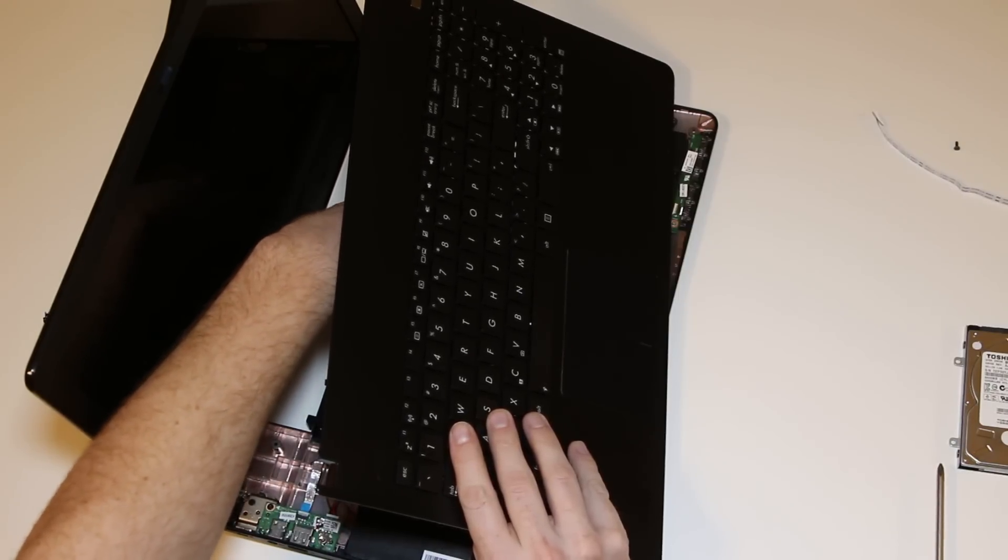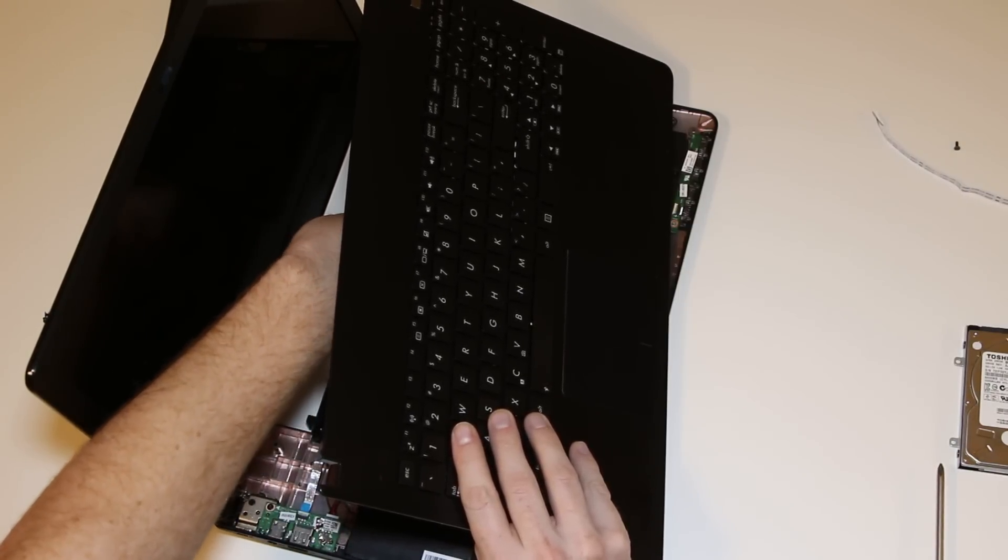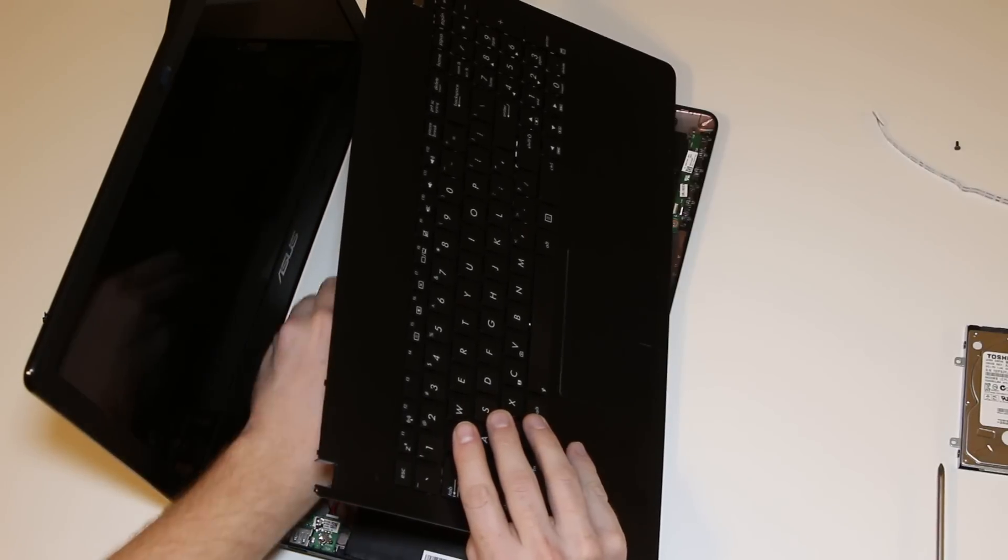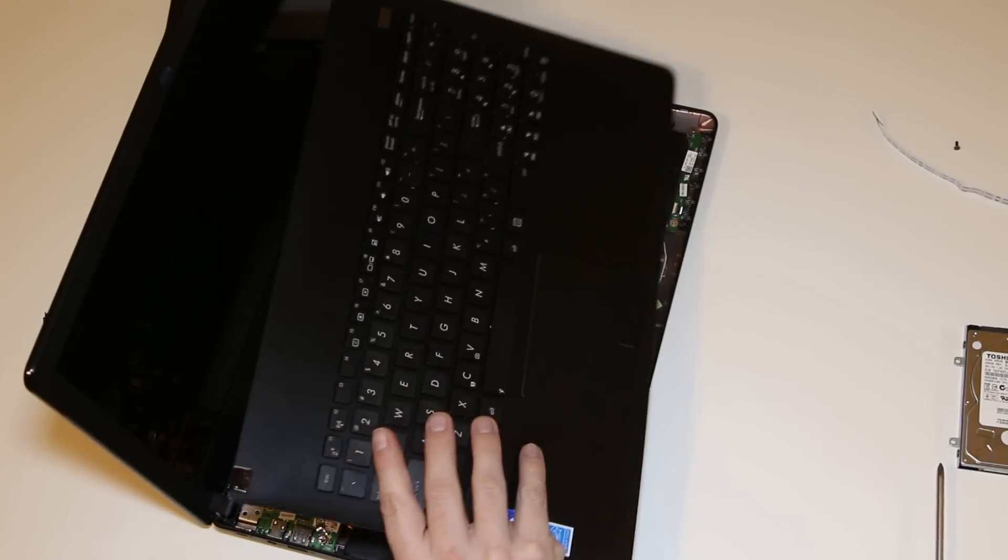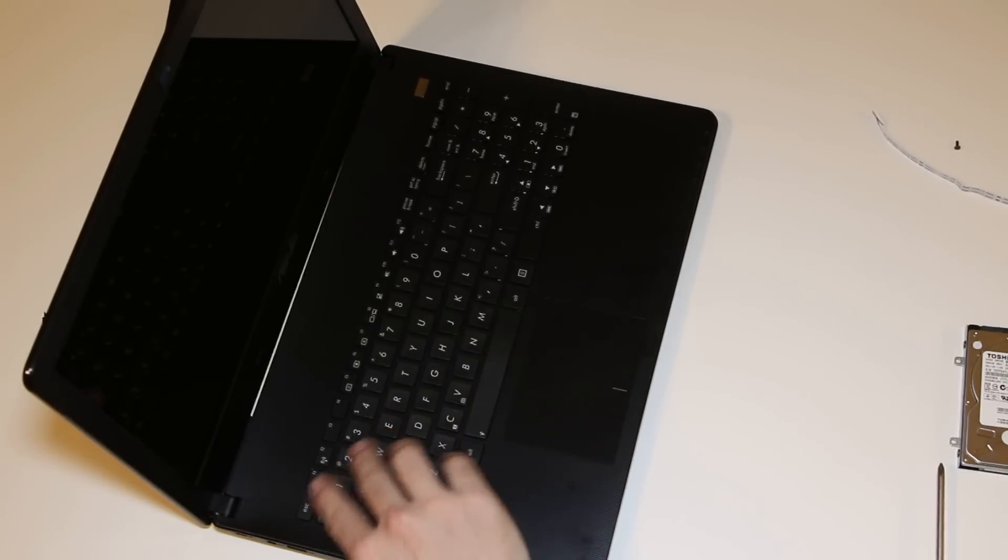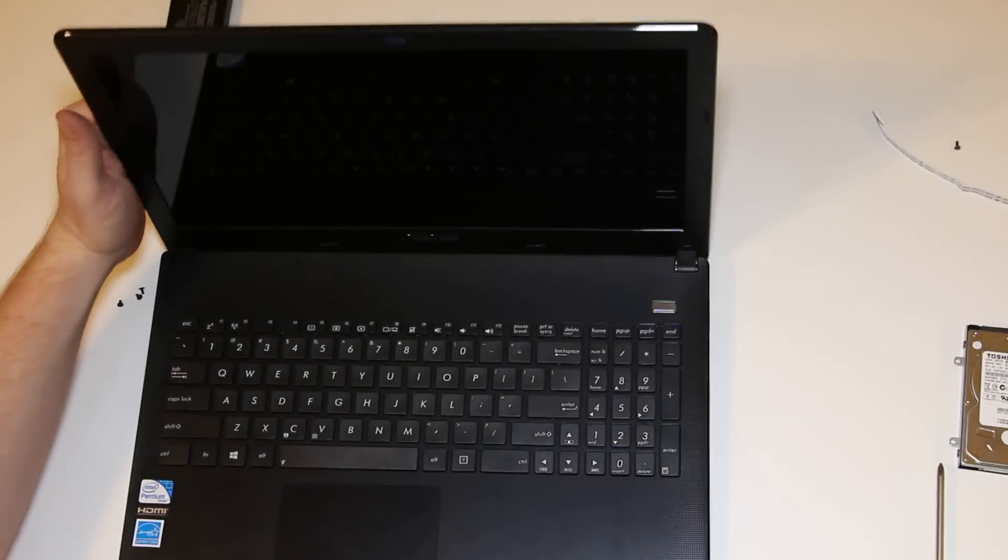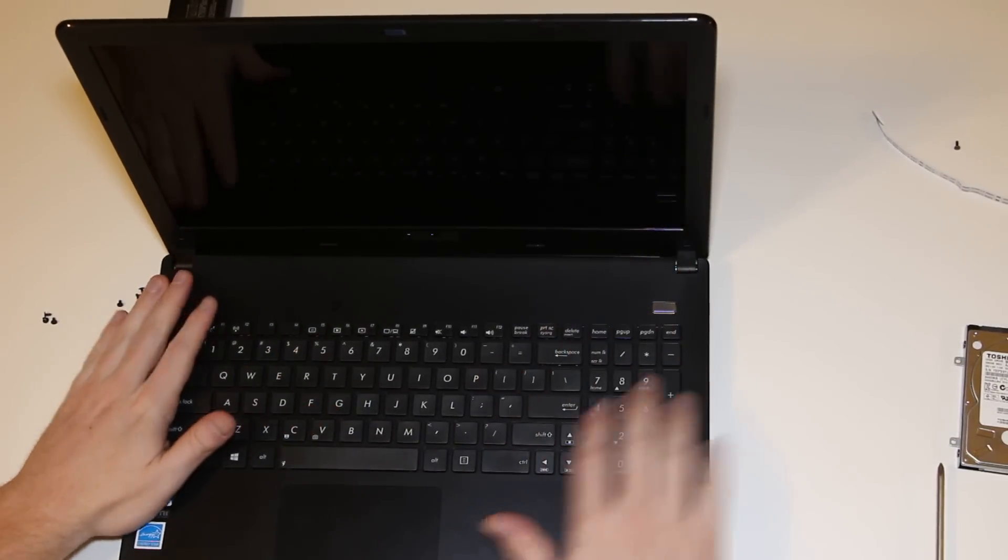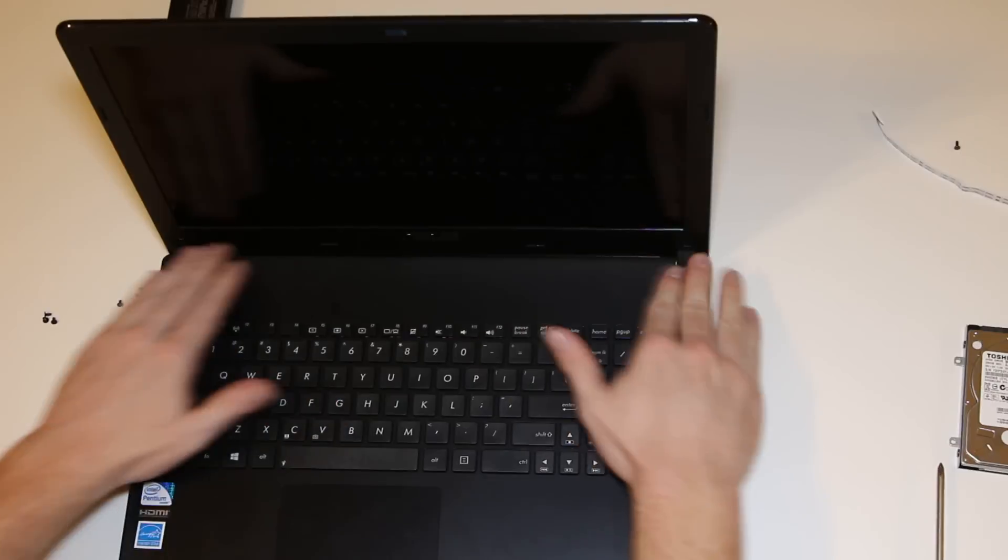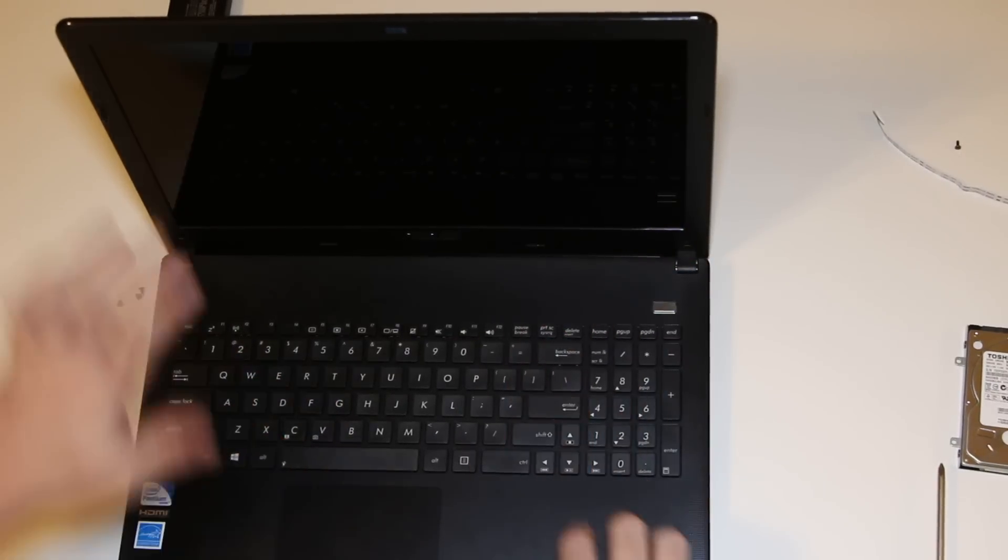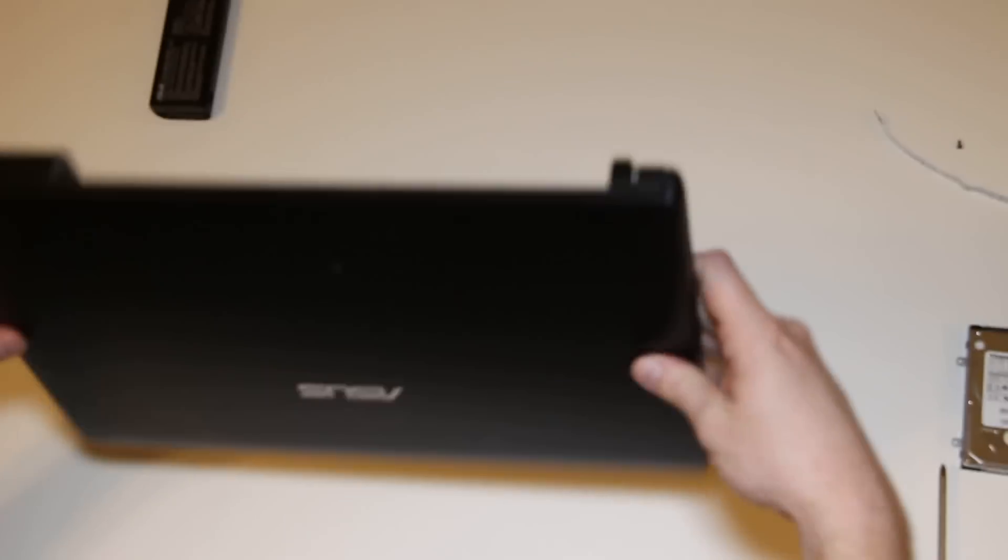And let's go ahead and plug our keyboard back in. This is a little tricky to get it lined up. There it is. Okay. Not even worrying about the touch pad. Okay.